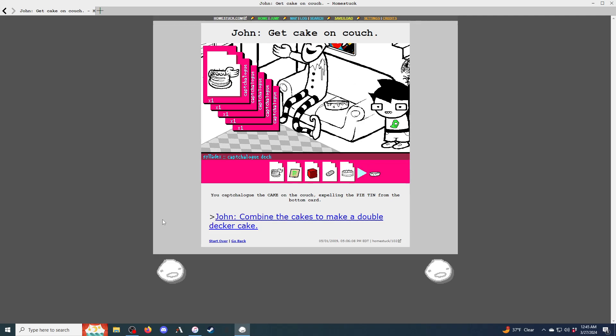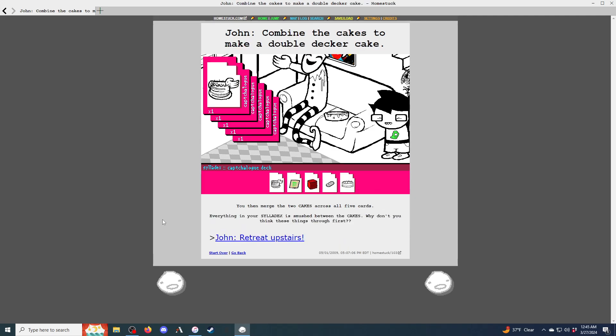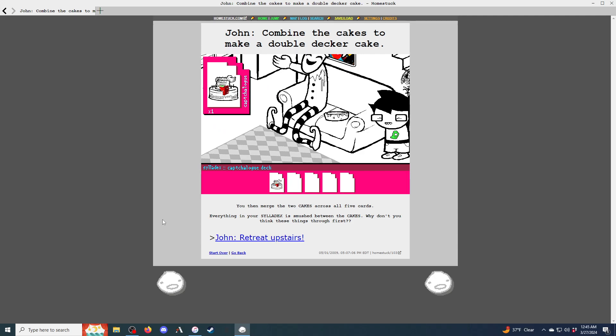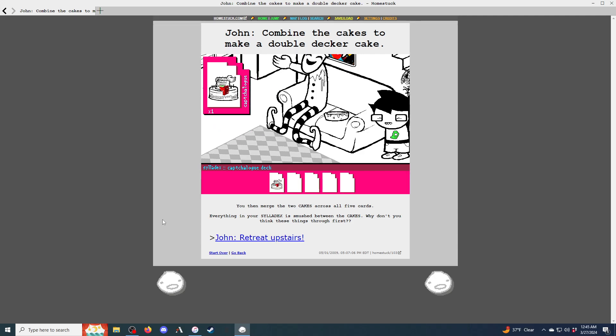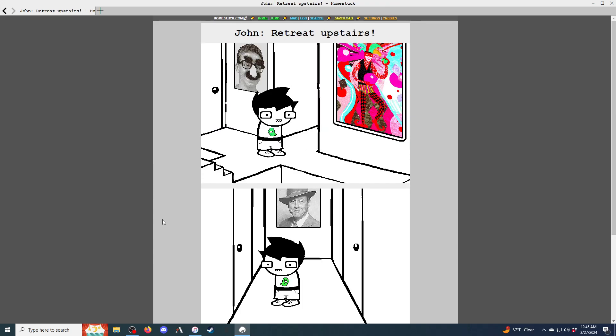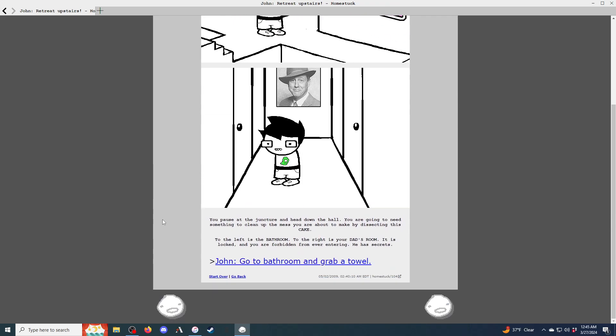Now that dad is busy placating the smoke detector, you can safely sneak away. John, take the PDA. You snag your dad's PDA. Maybe later you'll switch the background image to something hilarious as a prank. Besides, it may come in handy later. Your spare captchalogue card is forced out of the sylladex and consequently integrated with the deck. You now have five cards to work with.